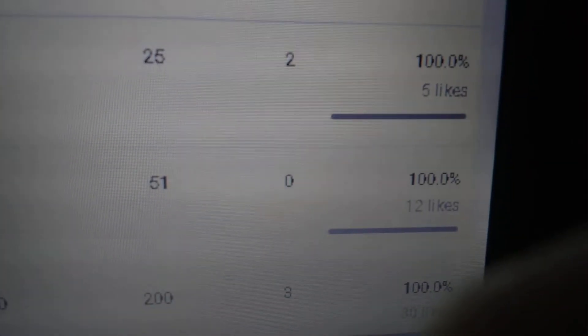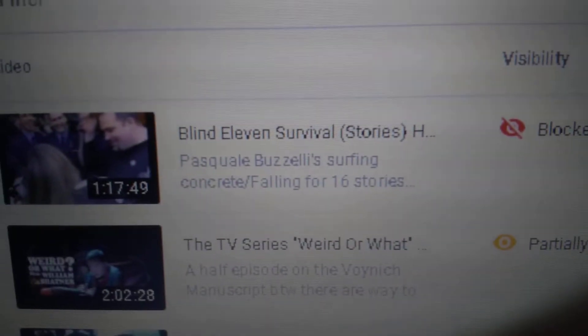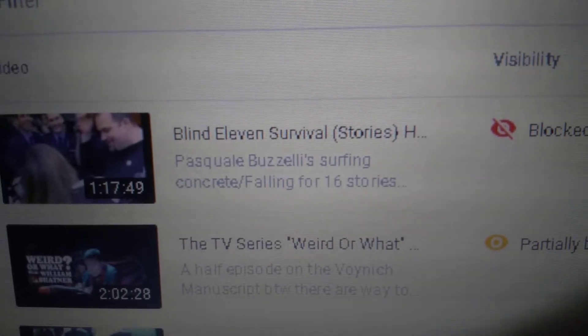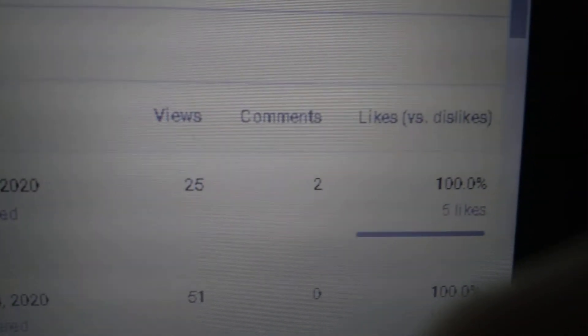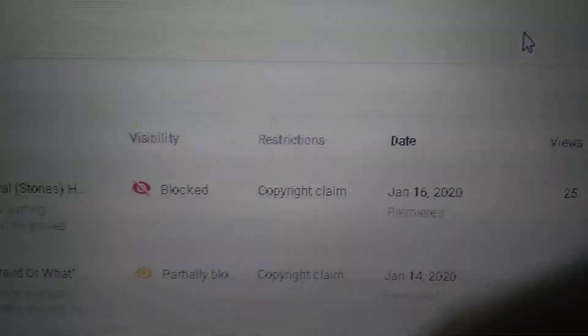See there. And this last one I just posted yesterday on the Blind Eleven survival stories, it's blocked worldwide, totally blocked. Copyright claim, 25 views, 2 comments, 100% likes, 5 likes on it.